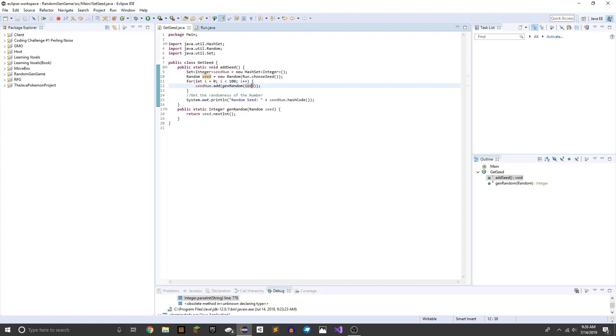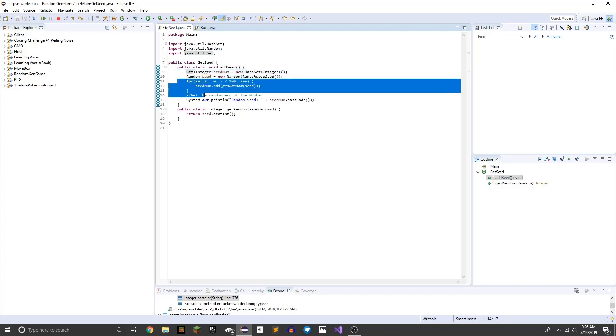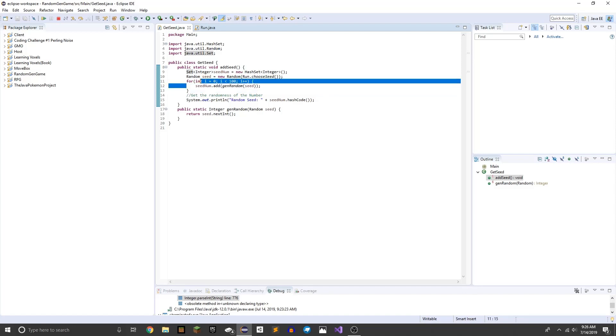Basically it generates a random number but that's obviously going to be random every single time. So we have to create a hash set, this for loop, that basically ensures it's going to be the same every single time you put in the same number and you just spit it out with a hash code.